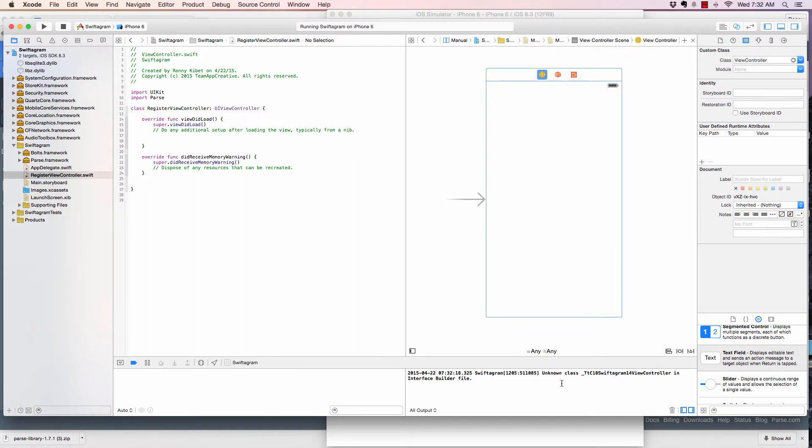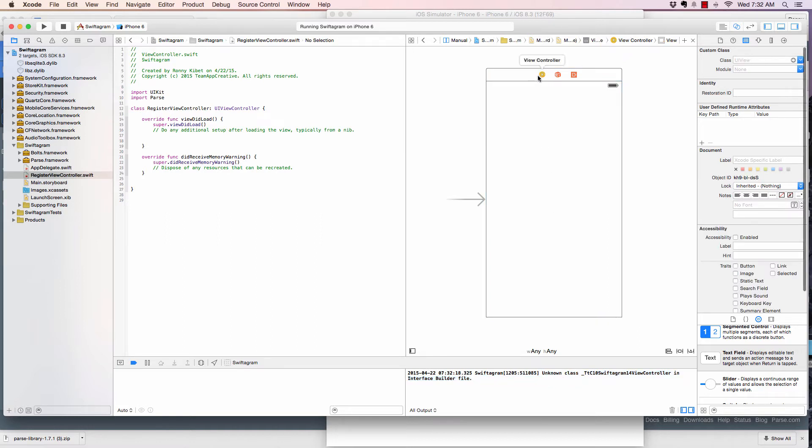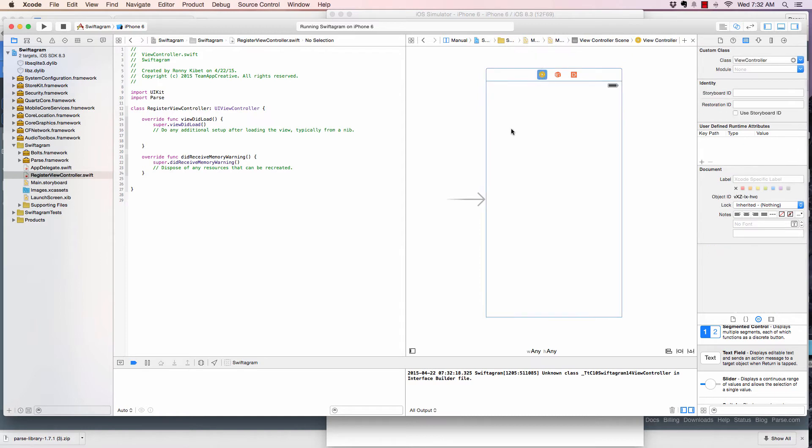Well, it didn't really crash, but we get an error unknown class builder. So that means that it did not work with the right class.